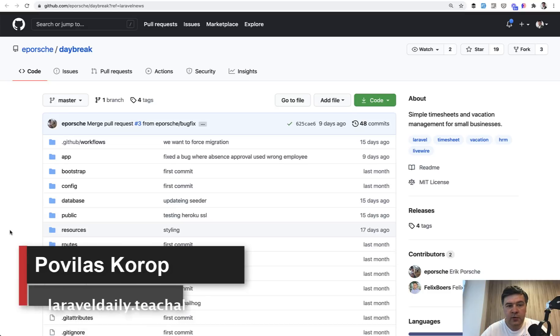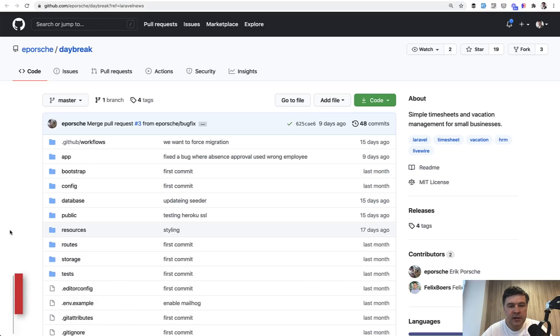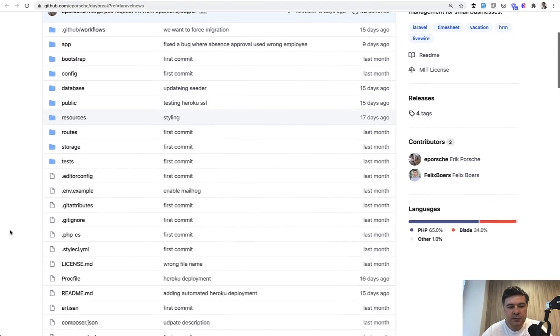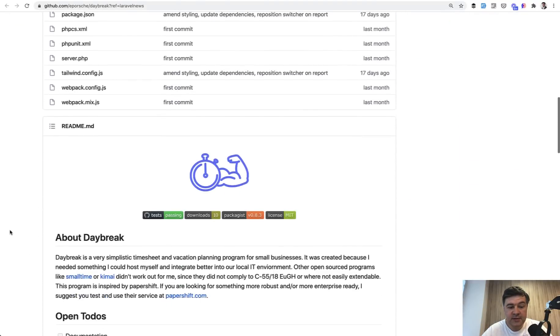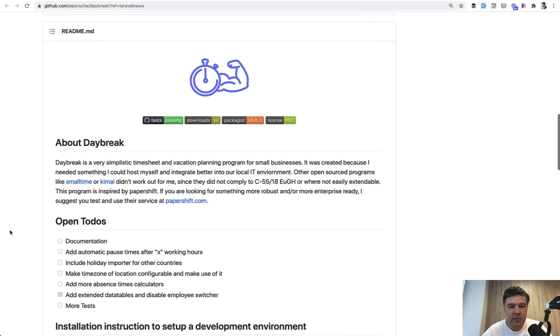Hello guys, today we'll have a code review of an awesome open-source project based on Jetstream and Livewire. It's a pretty complex project called Daybreak to manage timesheets and planning of vacation for small businesses.